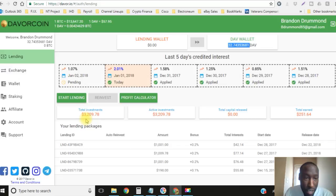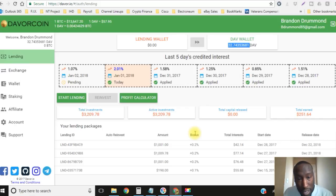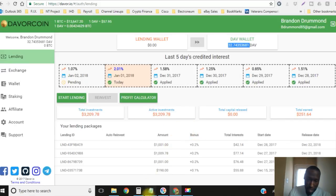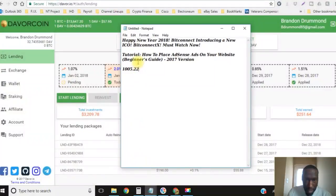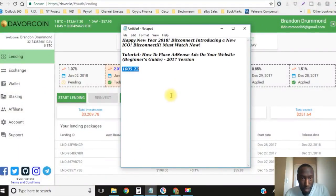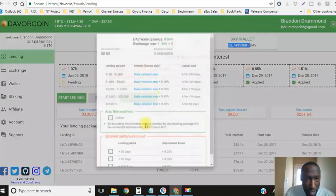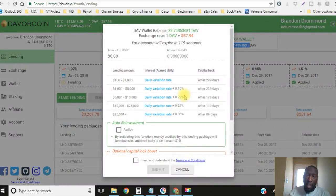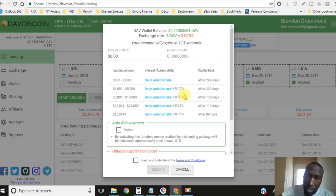Let's go ahead and get this started. As you can see now I currently have $3,209.78 invested which is earning me interest every single day and I want to make this an even amount. So let's go ahead and go to start lending.